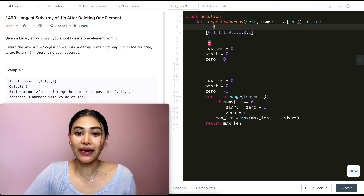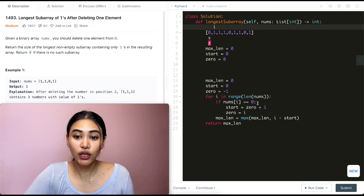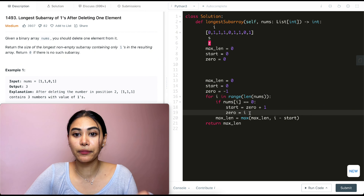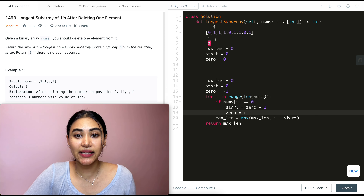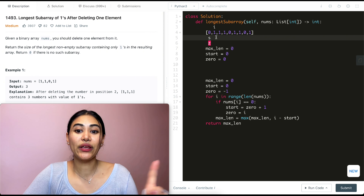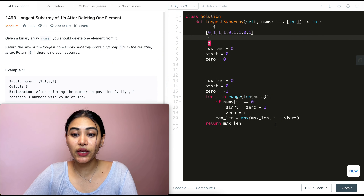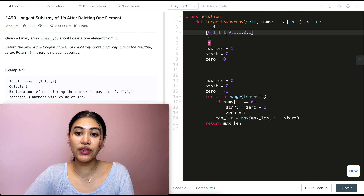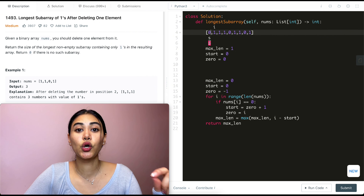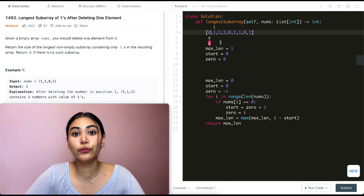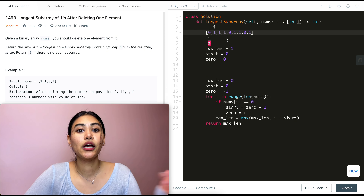At index two: not zero, max length becomes 2 - 0 = 2. At index three: not zero, max length becomes 3. Notice we use i - start directly rather than i - start + 1 because we're deleting one element anyway, so we don't include that plus one. At index four: nums[i] equals zero. Start becomes zero + 1 = 1, and zero updates to index four. Max length: 4 - 1 = 3, which ties our current max, so it stays at three.